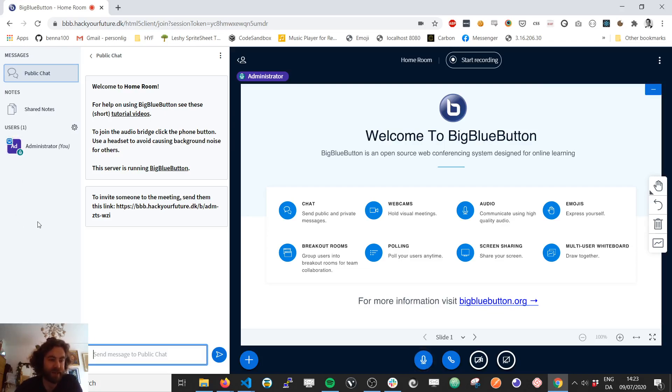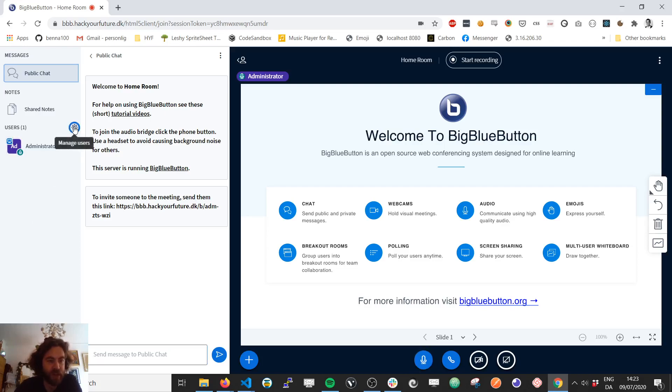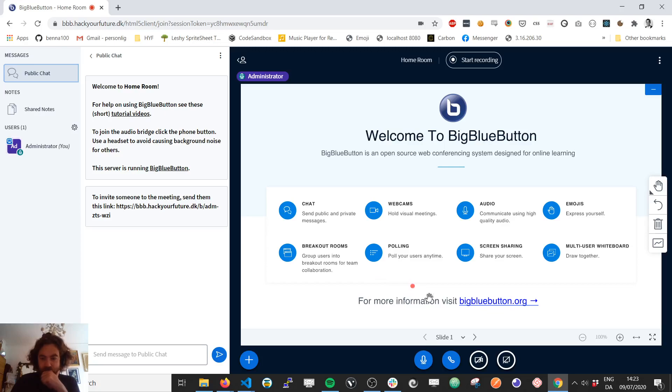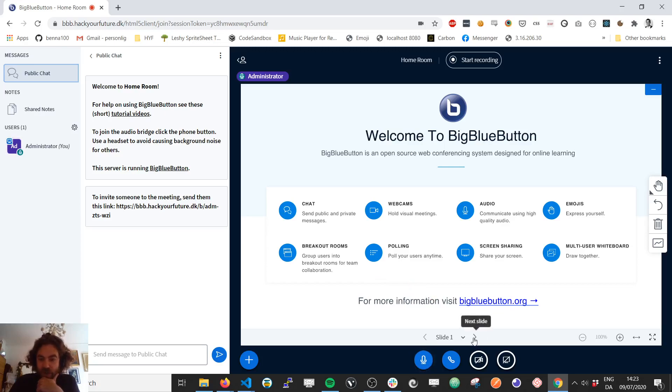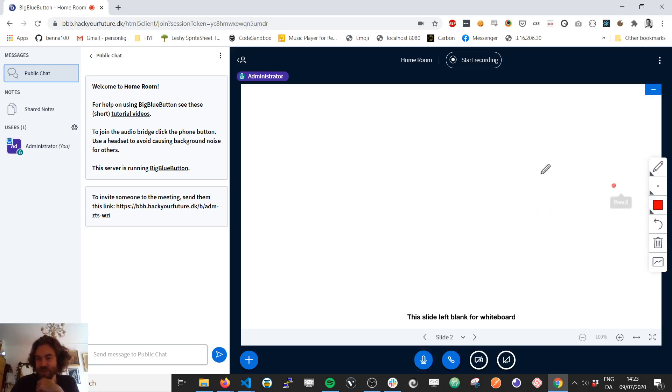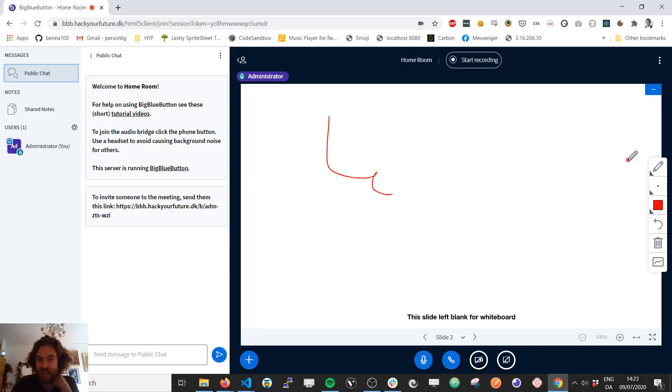I made a separate video about how to create breakout rooms, but that happens here. Create breakout rooms. So what you can do here is you can choose the next slide here, and then you can, for example, draw some stuff if you want to, which I think is quite nice as well.